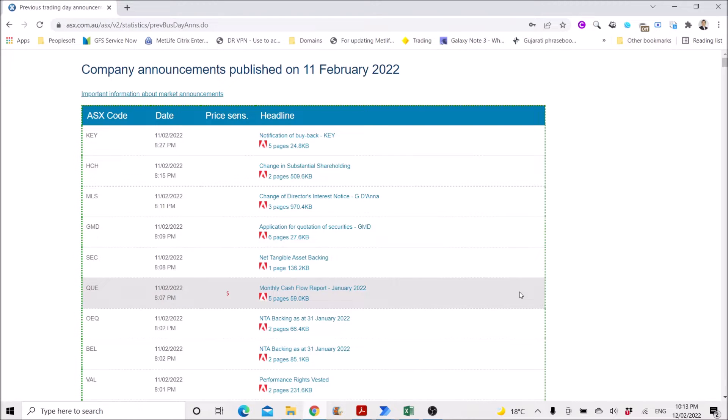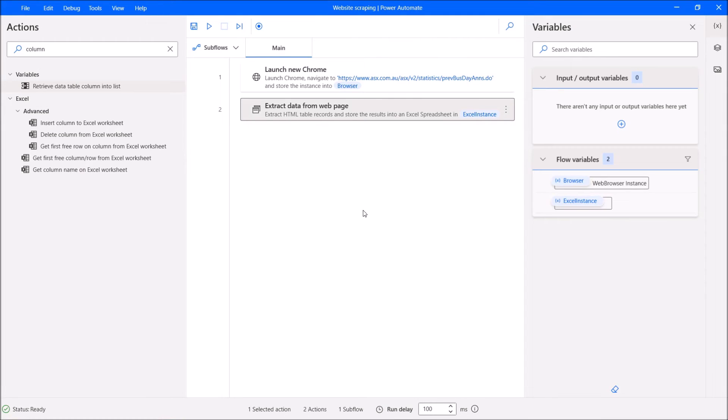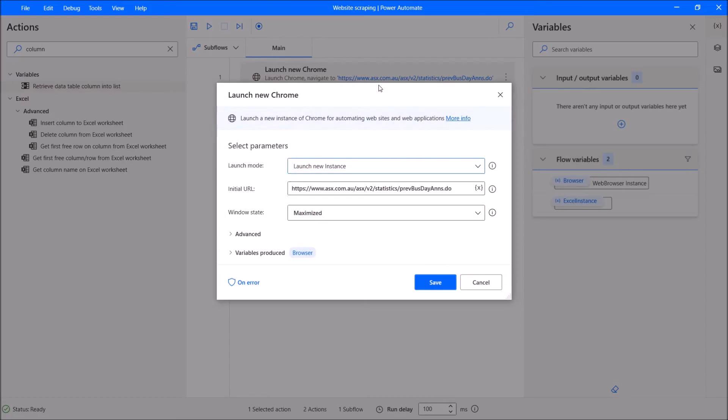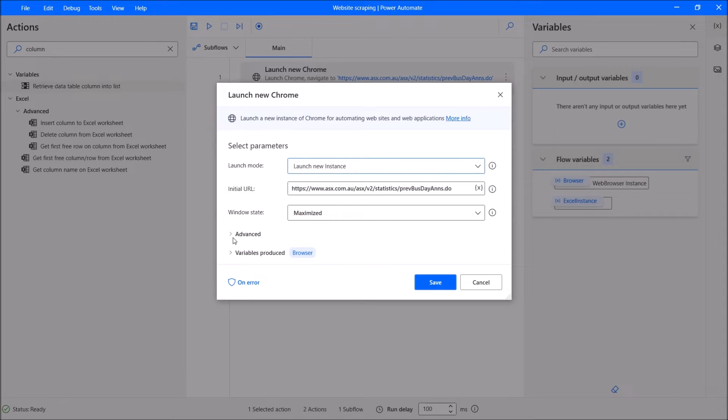The first step is to open up Power Automate and then use Launch New Chrome. Launch mode is Launch New Instance. Then you put the website, and then window state you can put as maximized.